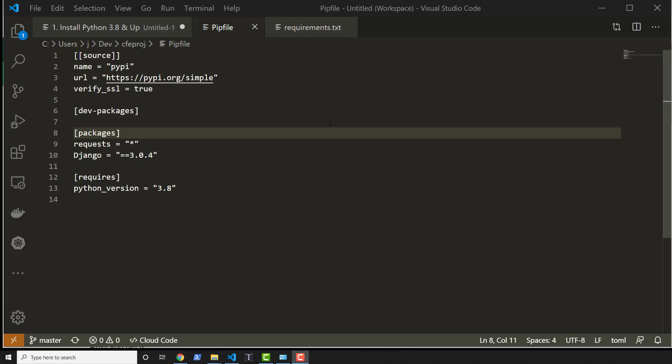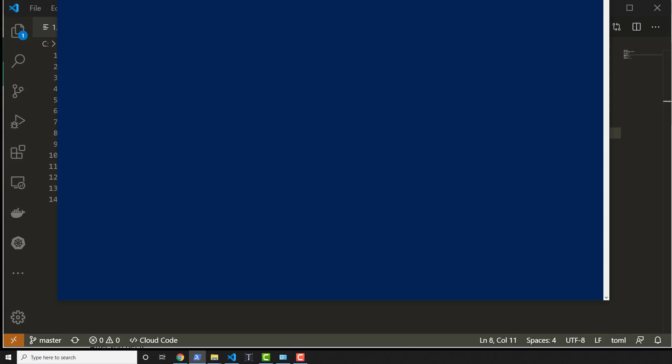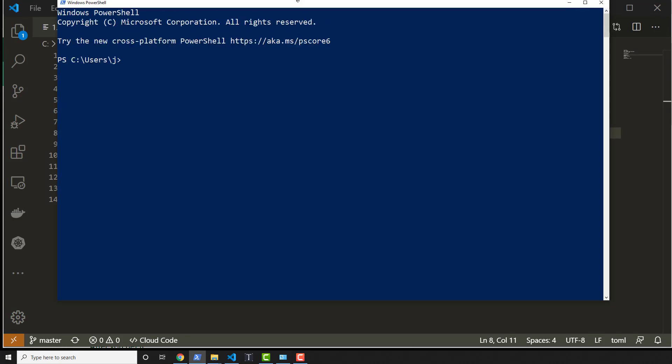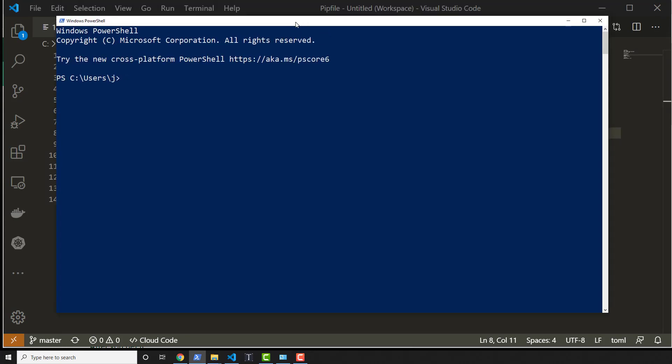All right, so now what we need to do is actually create our Django project. So let's go ahead and open up PowerShell and we will navigate into our project.